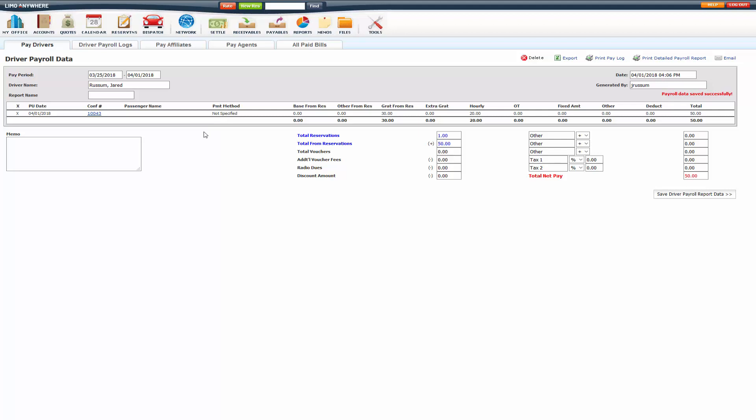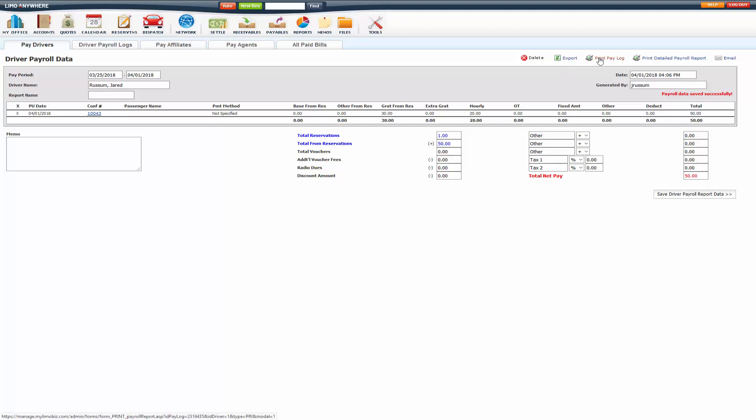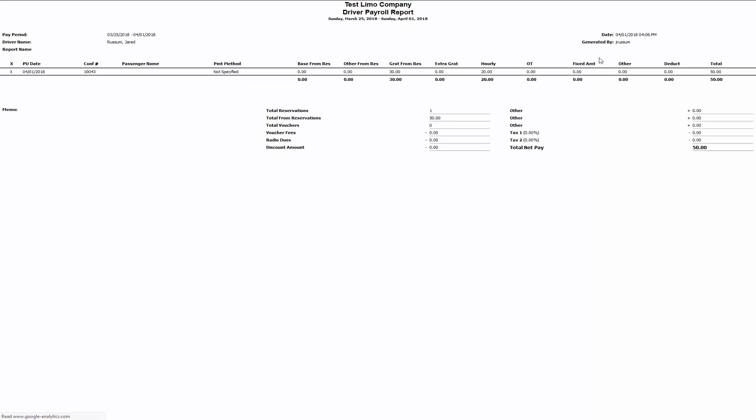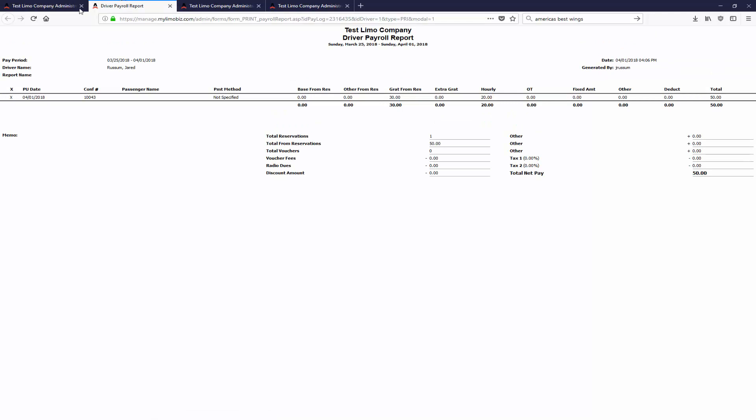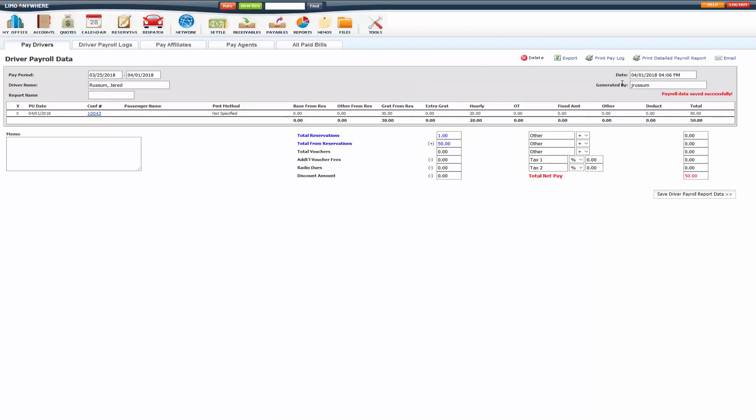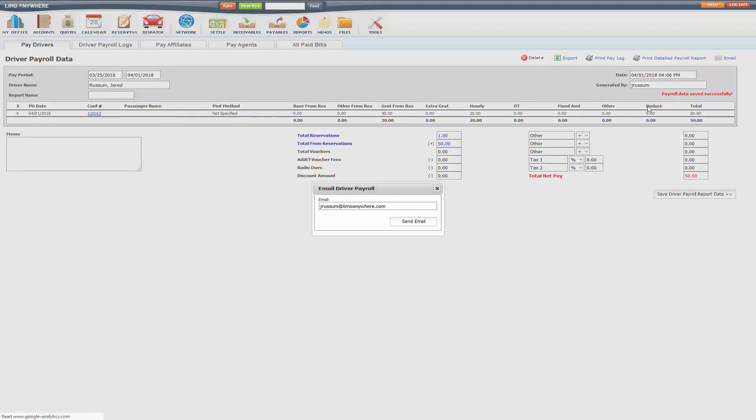If you made a mistake and need to remove trips, you have to delete the whole thing and then recreate it how you want. You can export it into Excel, you can print the pay log, you can print a detailed payroll report, and then you can email that to the driver as well.